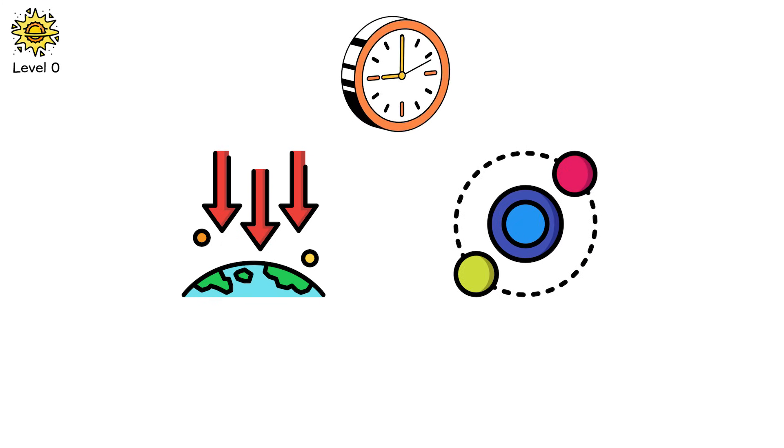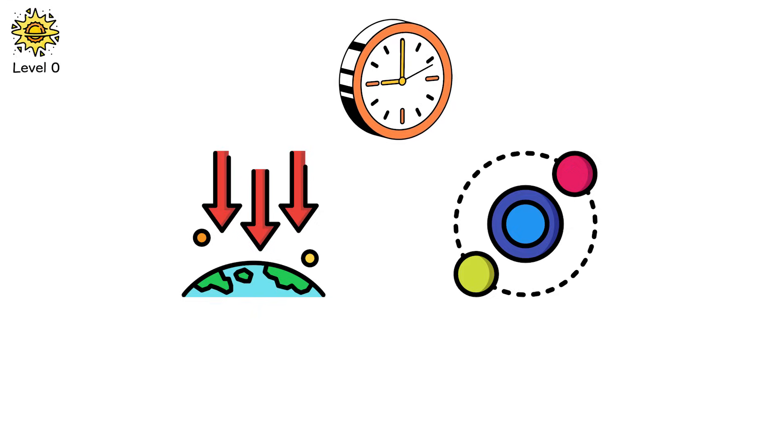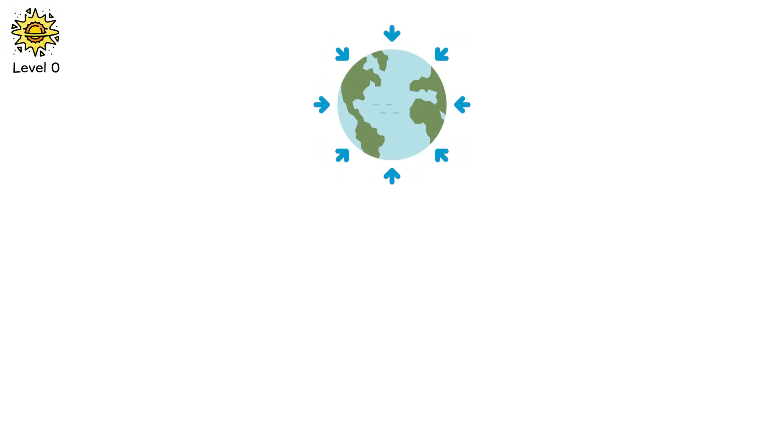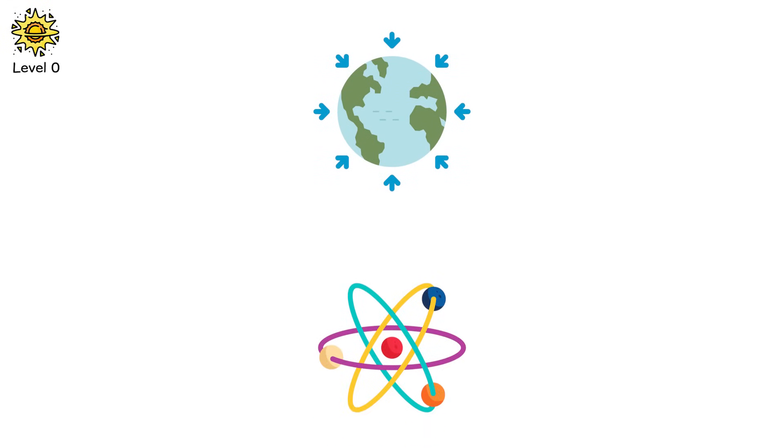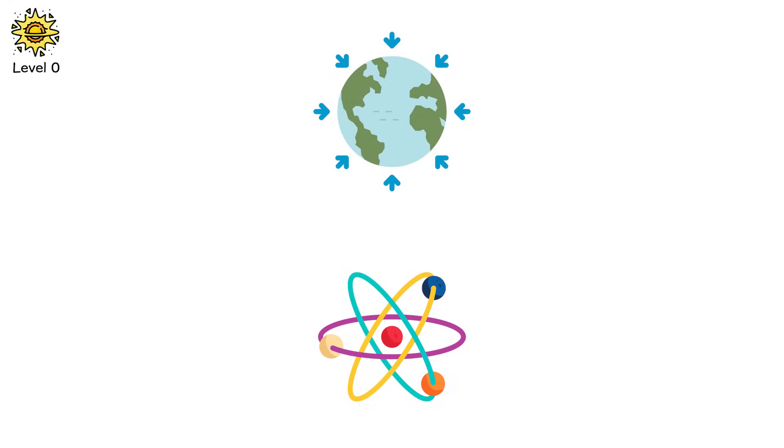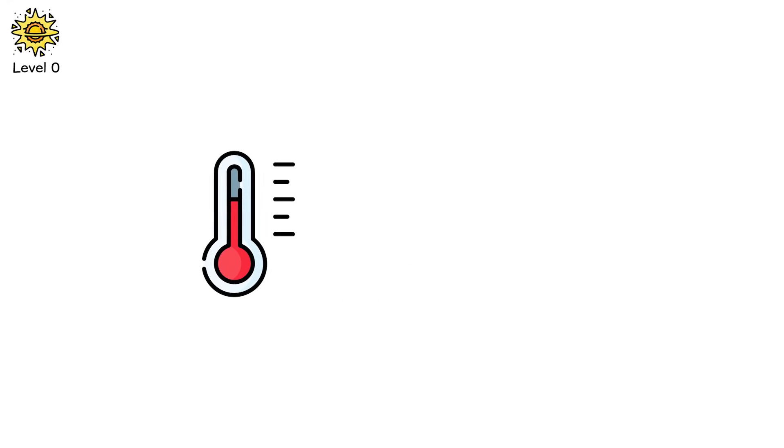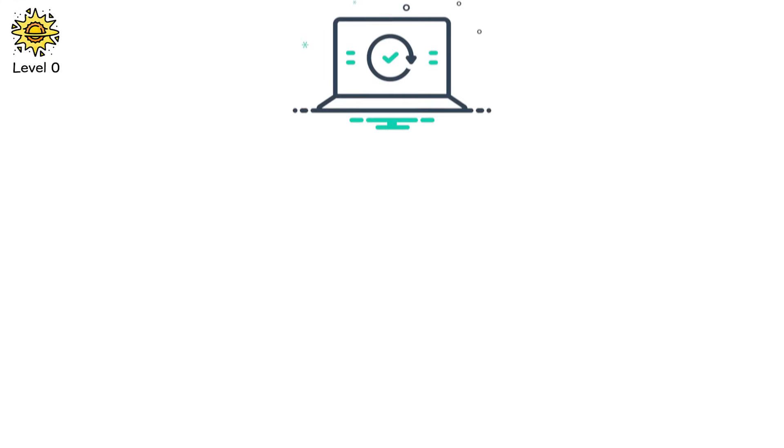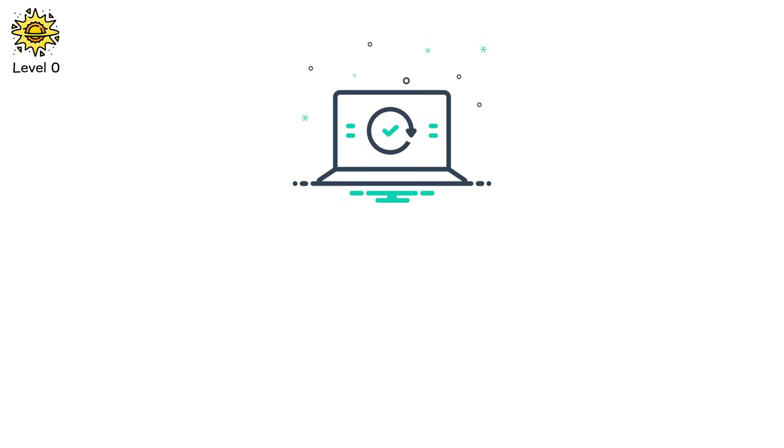What happens next takes milliseconds. The core caves in. Gravity accelerates beyond comprehension. Protons and electrons are crushed together into neutrons. The temperature hits 100 billion Kelvin. Neutrinos burst out like a wave of ghosts. There is no explosion. Not yet.